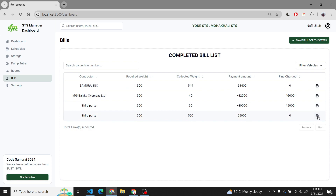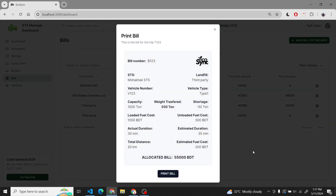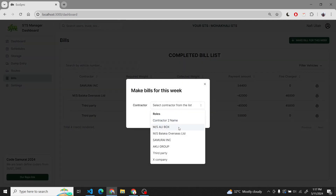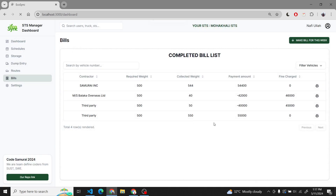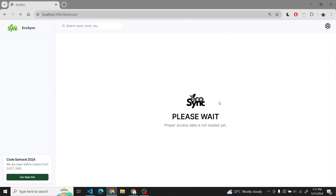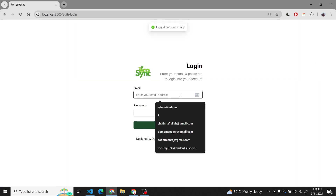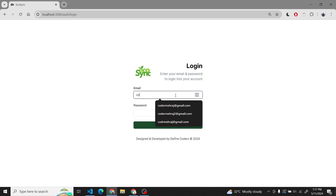We also have bills — the SDS manager will issue bills to the contractor company, the third party company, and then they can print and generate the bill. They will be making the bill for a week. If they could not complete the target, they will get fined and penalized.